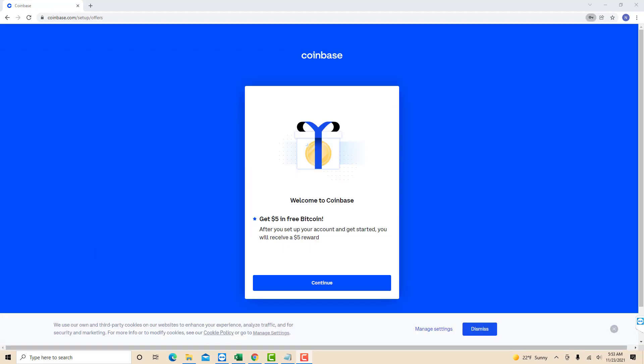Now you will see a greeting message and a continue button. Click on the continue button to set up your account and get your free $5 reward.